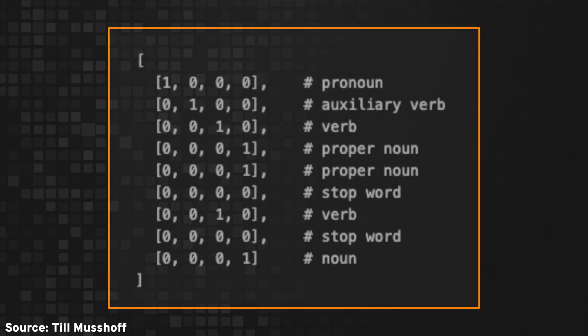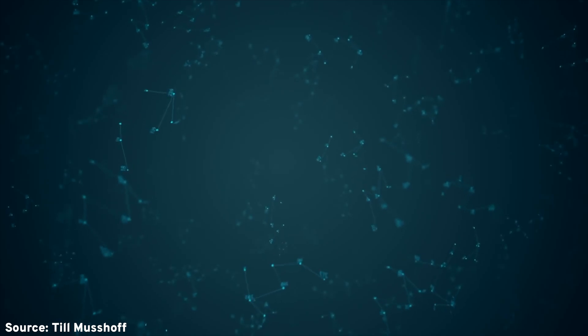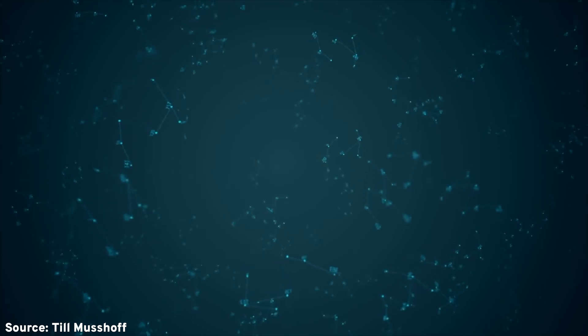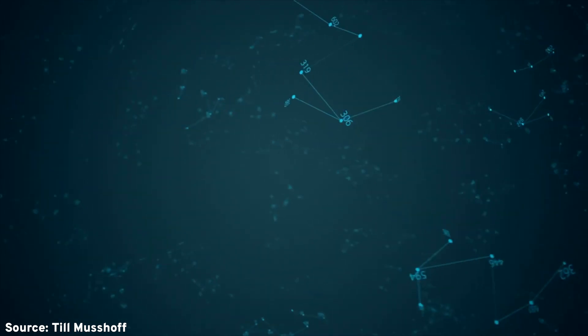It will also contextualize words that maybe don't need to be there, so the word 'by' may get removed. Then it converts each individual word into a numerical system and then it starts learning how to process that. So the numerical system part is on the encoder side.